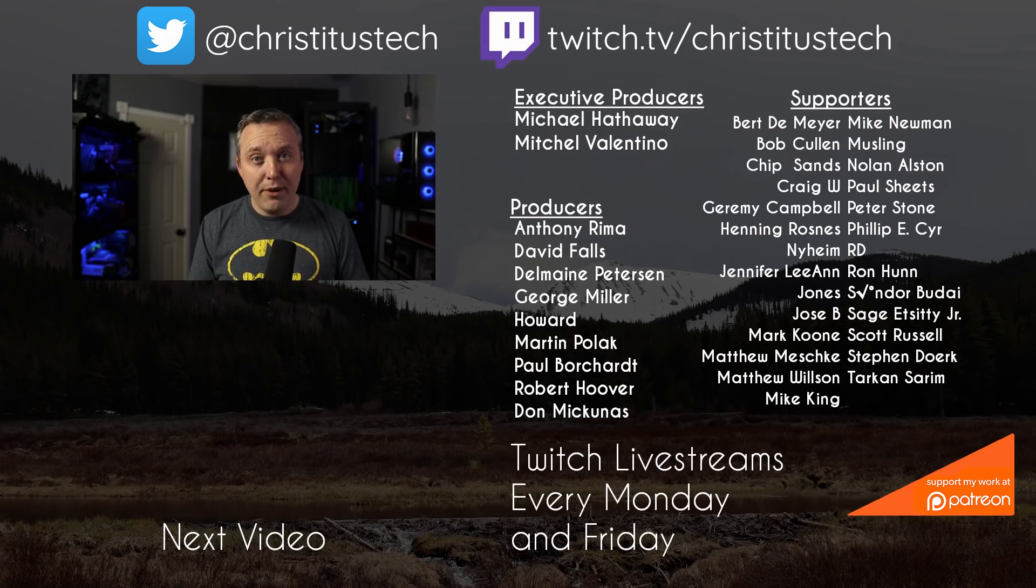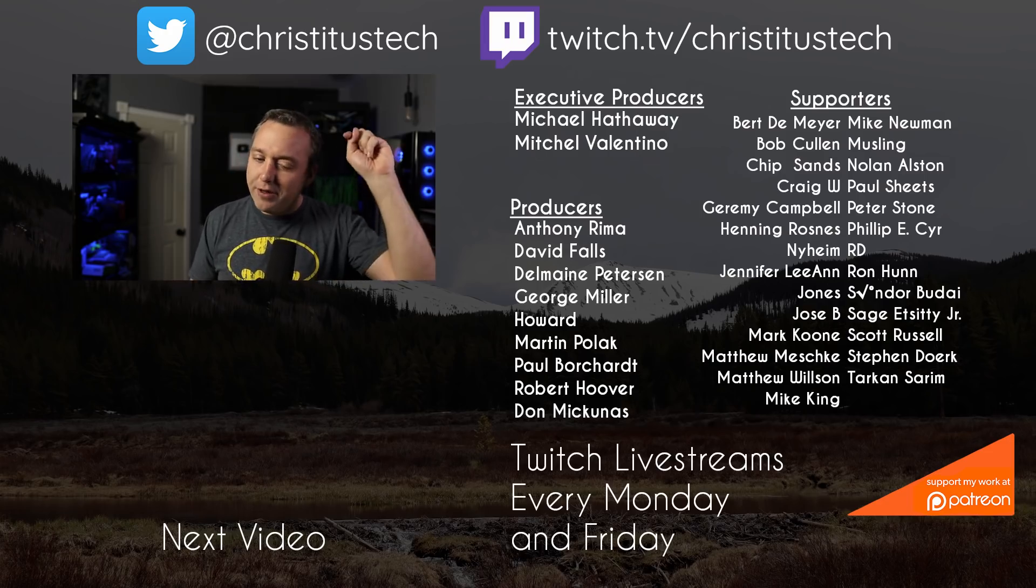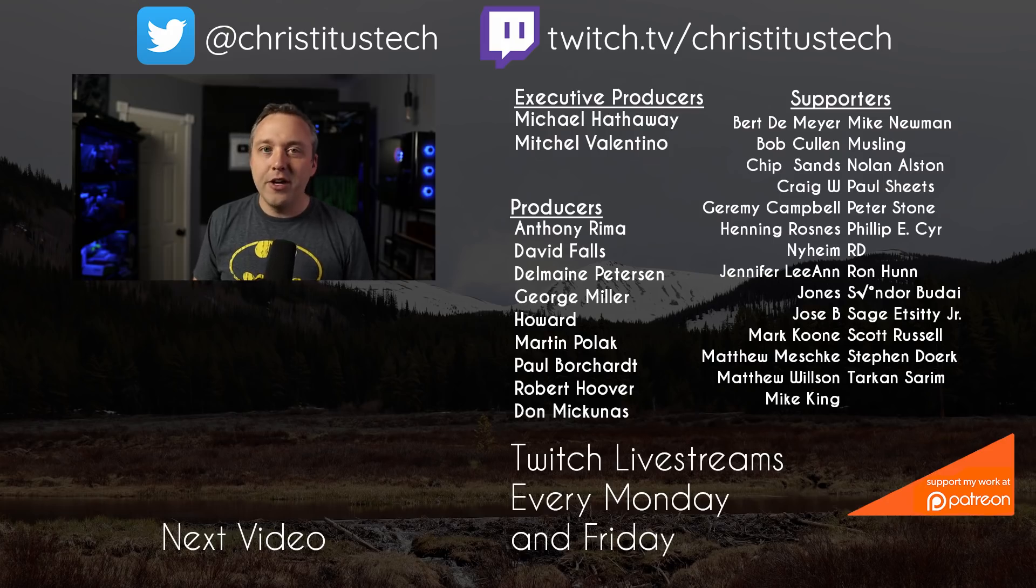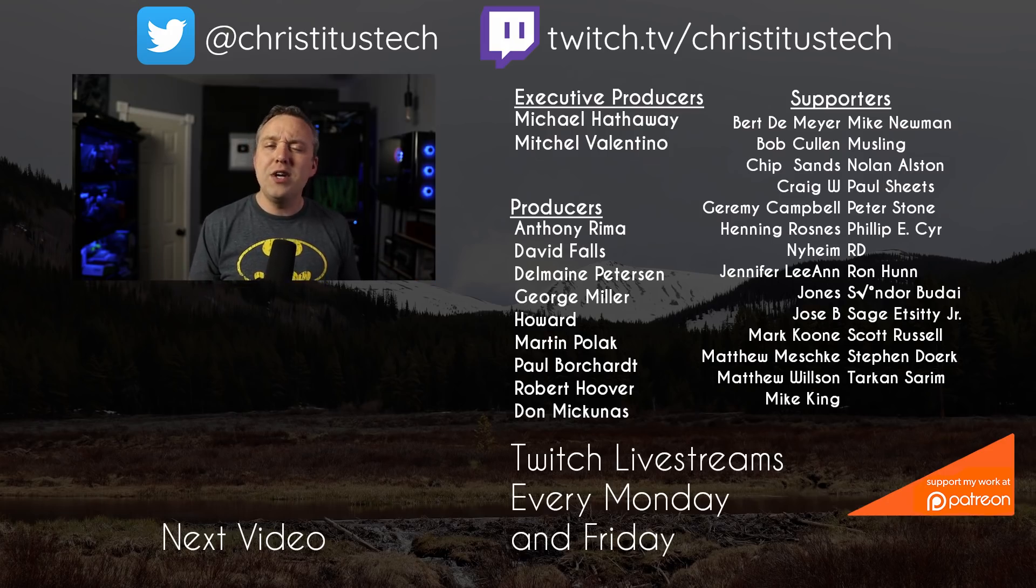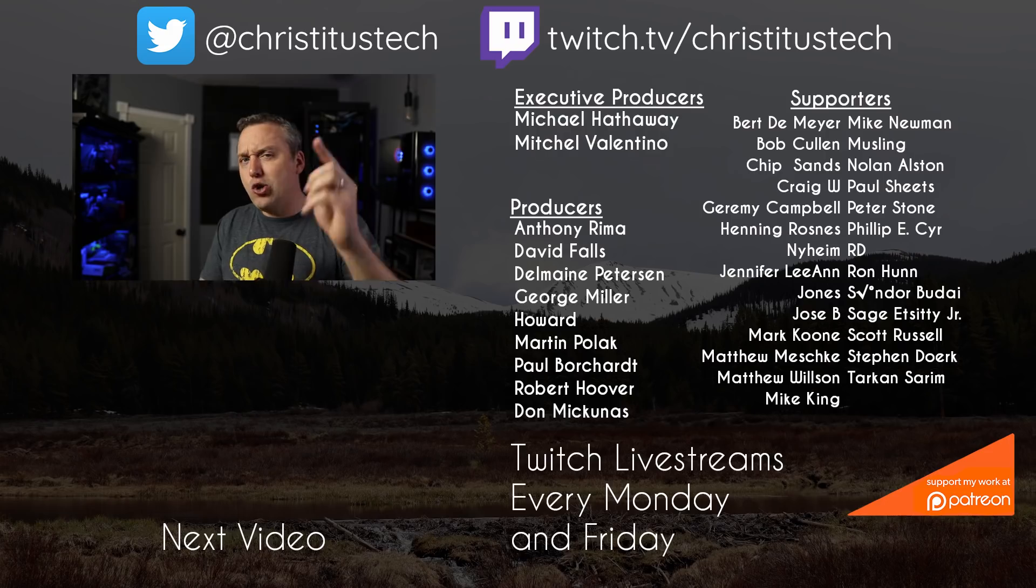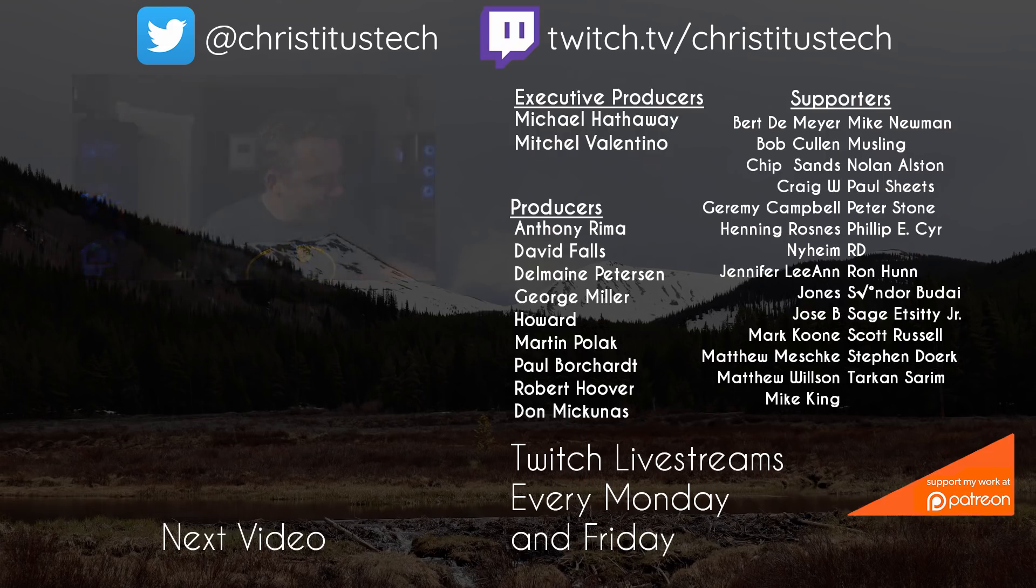So with all that said let me know your thoughts down in the comments. As always thank you to all my patrons, without you I couldn't make videos like this one and I'll see you in the next one.